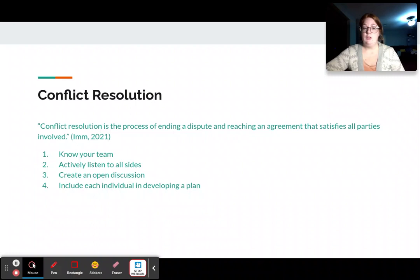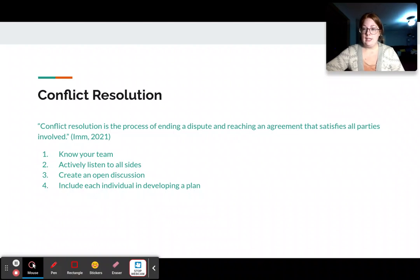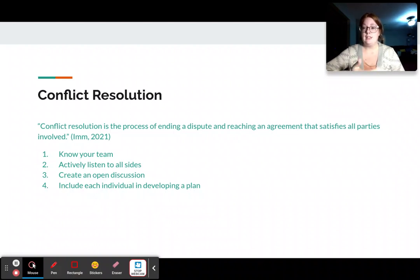Number two, you need to actively listen to all sides of the conflict — and I mean actively listen. You're listening, letting them know that you're listening. Maybe take notes if you need to review afterwards.